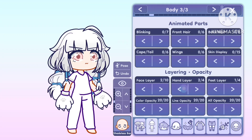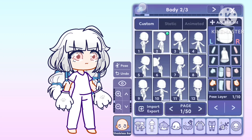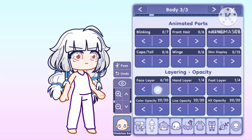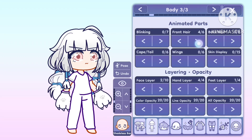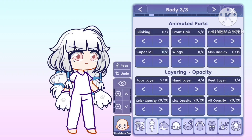Everything related to layering can be found in this tab. As you can see, it gets the eyelashes on top of the hair. That's all for now. Bye.